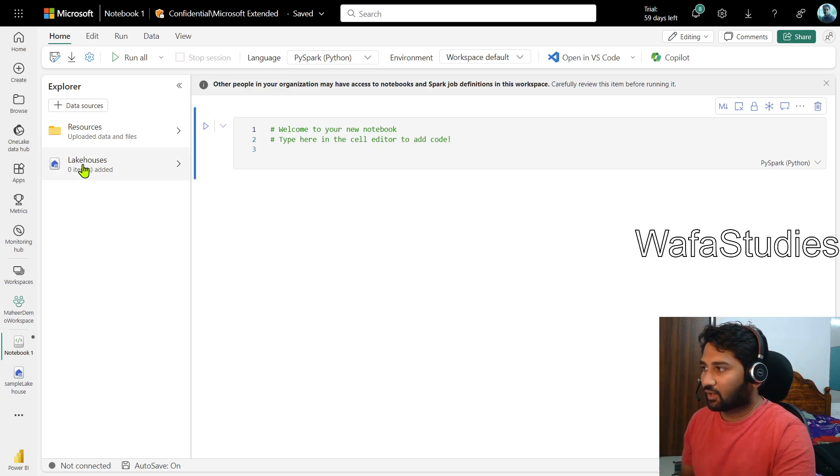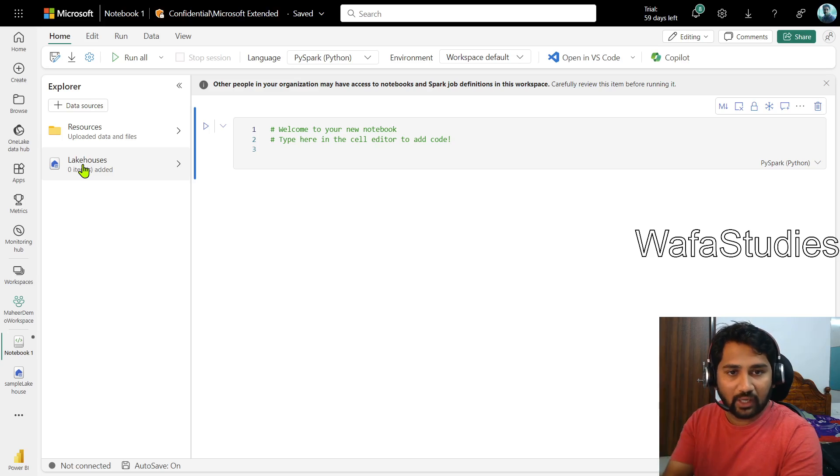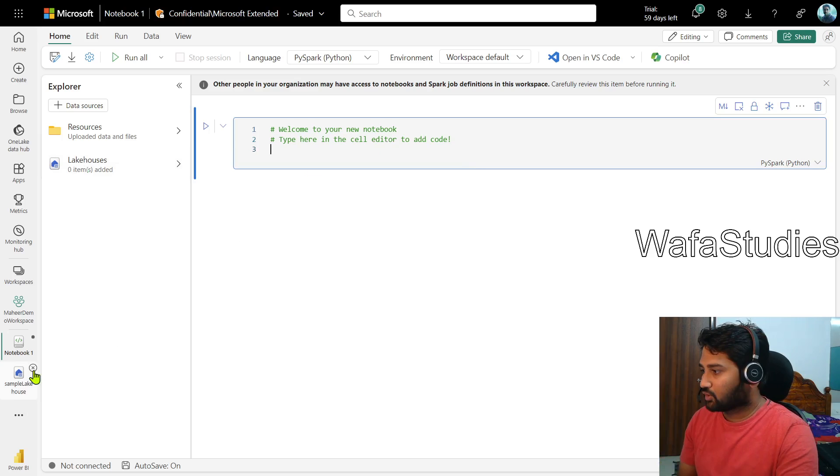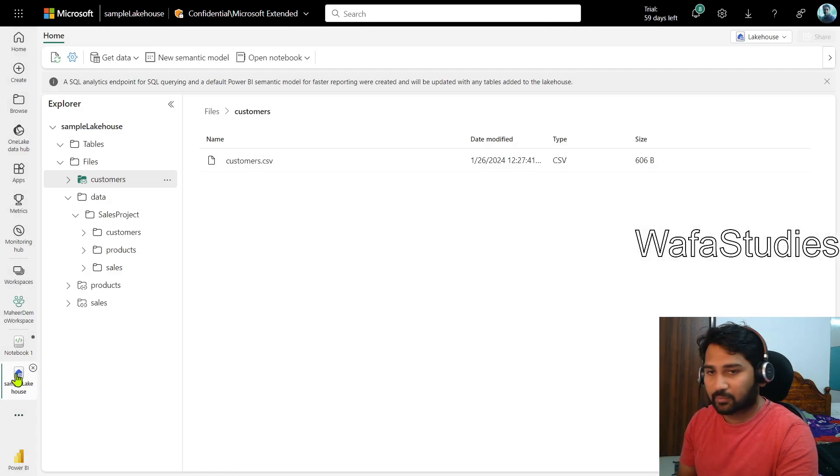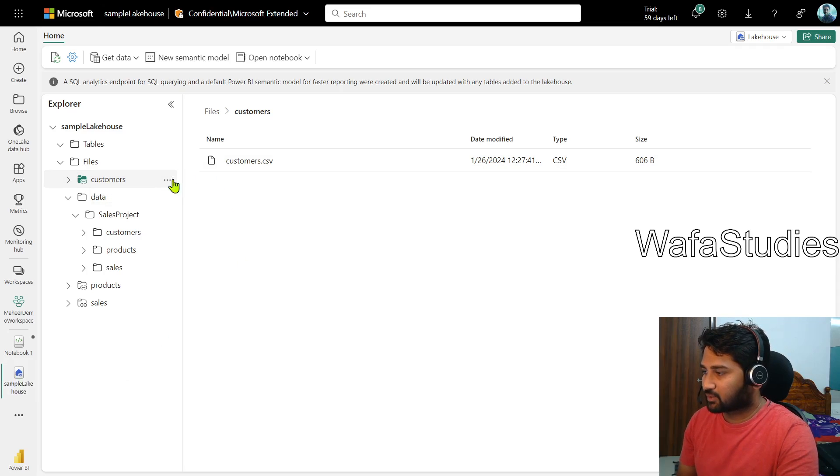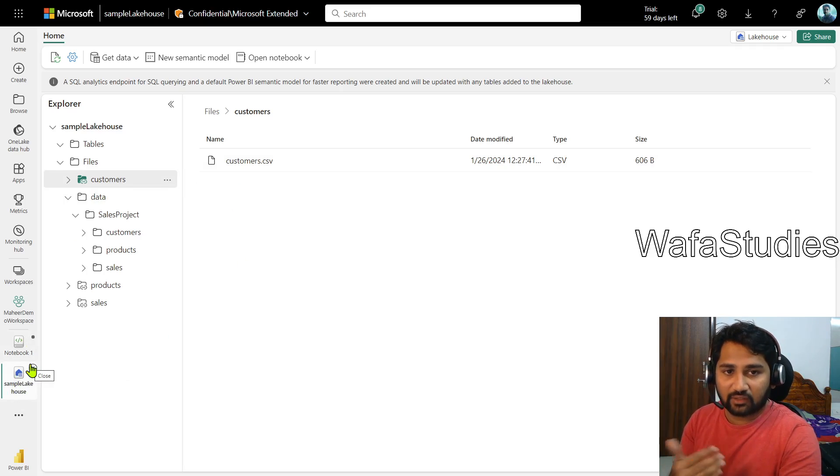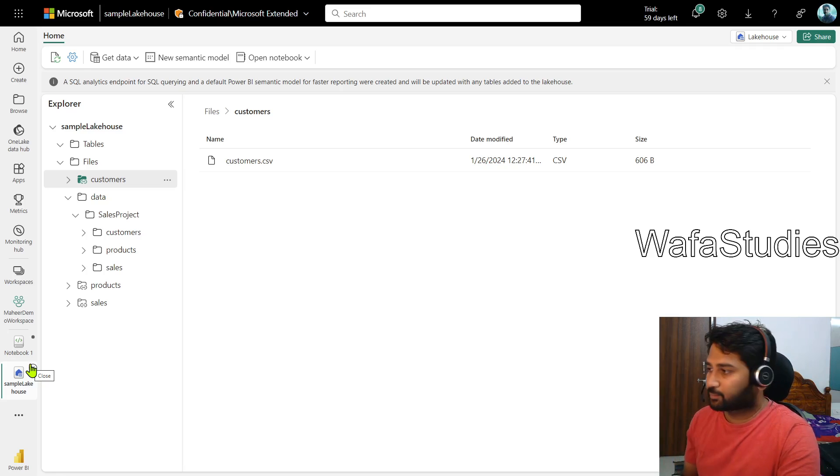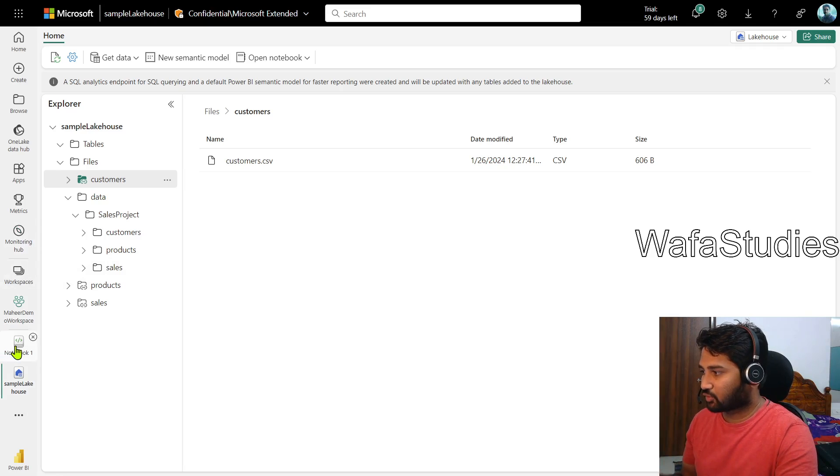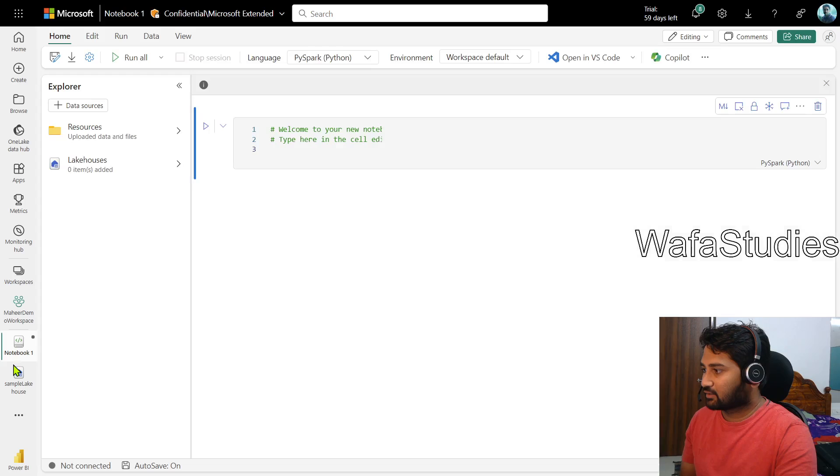First, I want to access that lake house. From that lake house, I have to take the shortcut and refer that in the Spark Notebook. If I go back to my sample lake house, you see this customers is a shortcut. This is sample lake house which is there in my workspace. So that lake house should be available in the Spark Notebook Explorer. That's what I wanted to achieve first. So if I go to the notebook here, this is called notebook one.